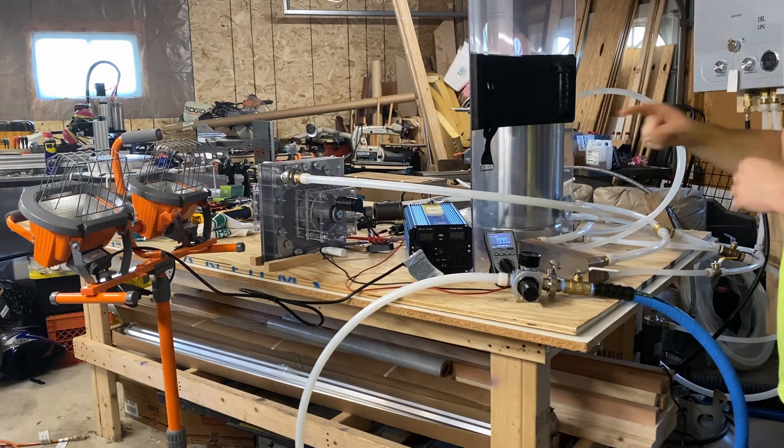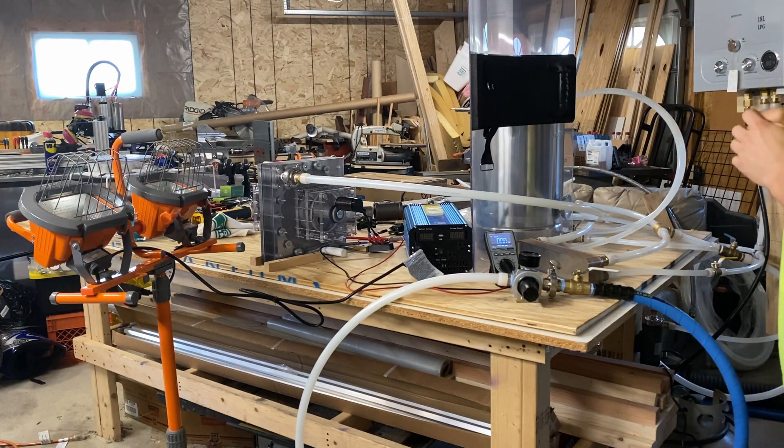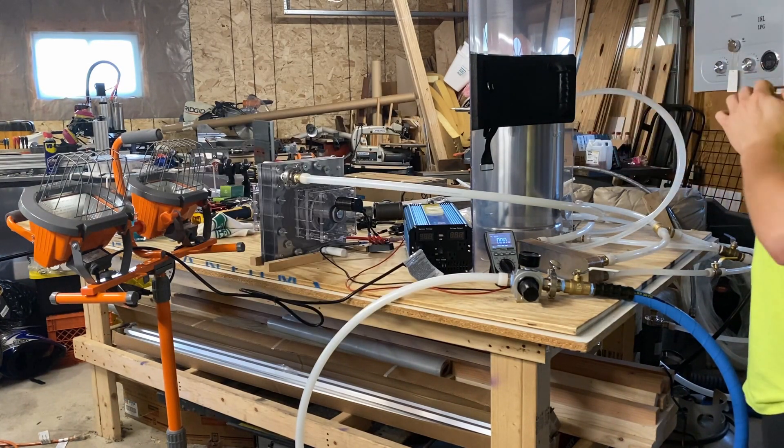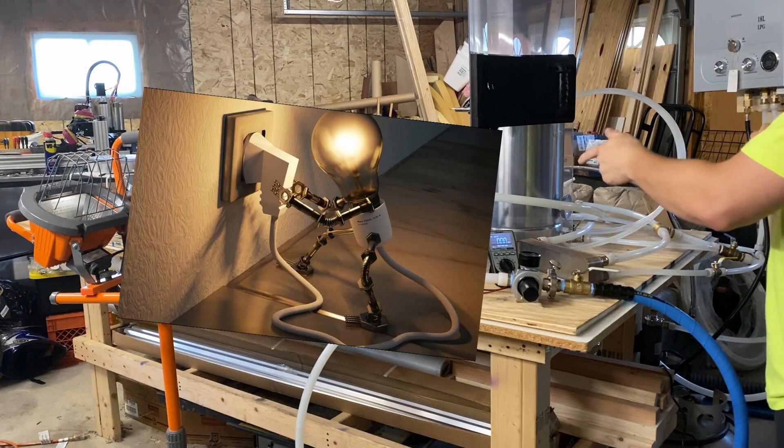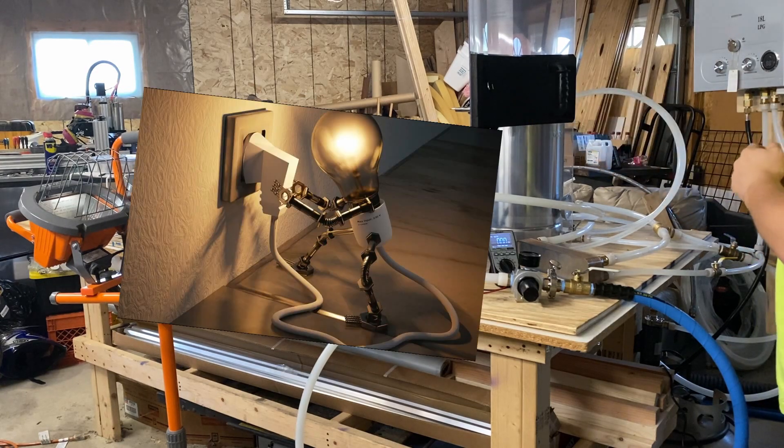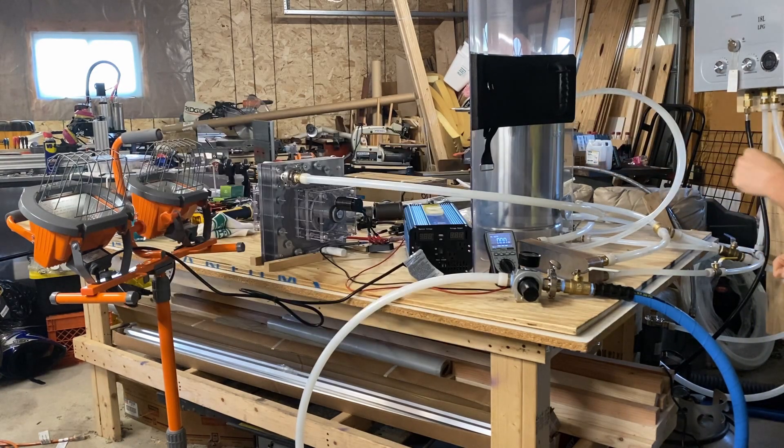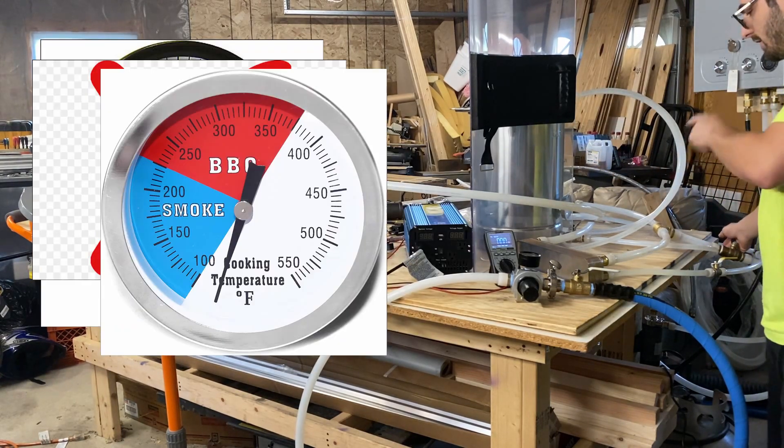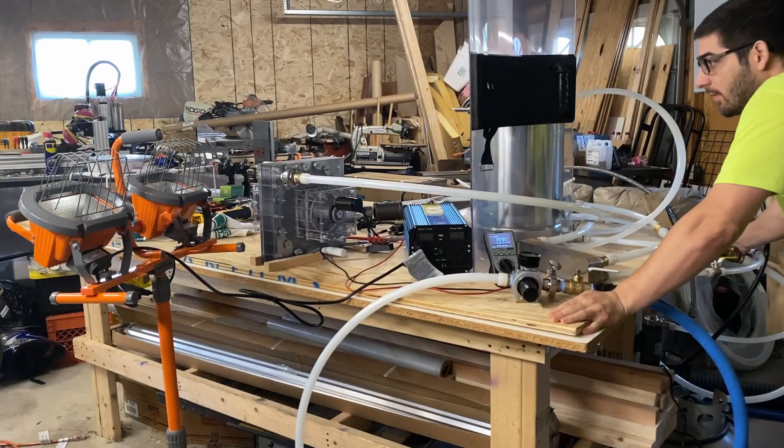That should be able to tell us how much energy we're actually converting into the electrical output. This will be the first test, regular pressure or regular temperature. Ready, go.